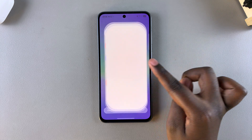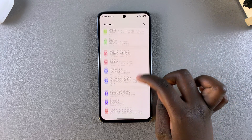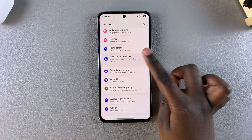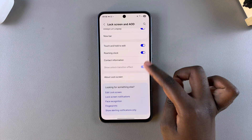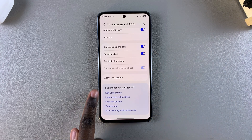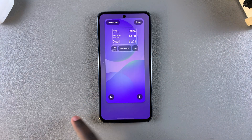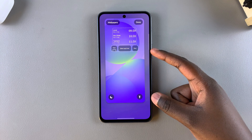open Settings, and under Settings scroll and select Lock Screen and AOD, then tap on the option Edit Lock Screen. From here, you'll be redirected to your lock screen editor.